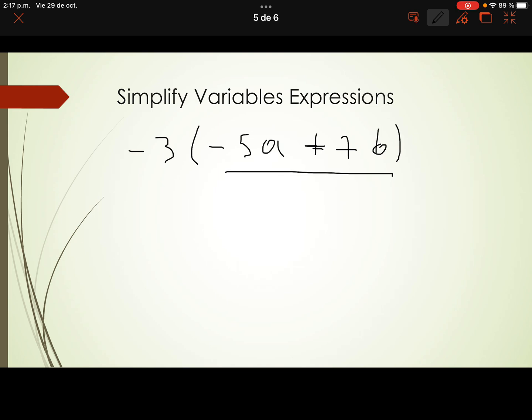Inside the brackets, it is not possible to add the expression because there are no like terms — here is 'a' and here is 'b'. If we don't have like terms, it is not possible to add them. Since we can't solve inside the parentheses first, we use a math strategy called the distributive property.